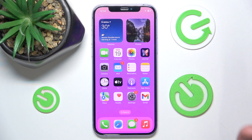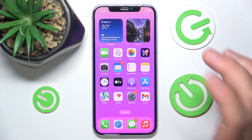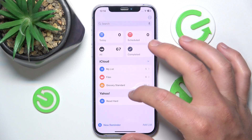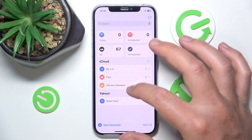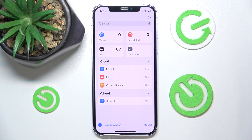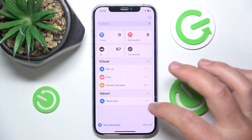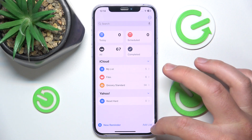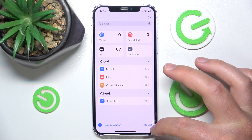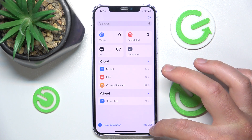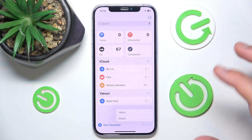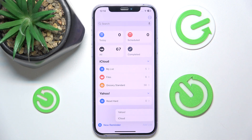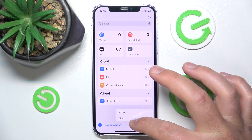So what you want to do is open Reminders. As you can see, I do have a grocery standard list already created. Now if you want to create a new grocery list, you want to click on the right bottom corner — Add List.